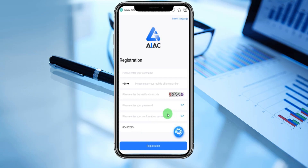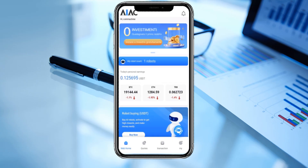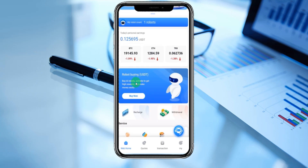I already registered the platform, let's go in now. You can see the coin machine and zero investment is here. This platform is a robot investing platform — we can have robots buying USDT. Buy all robots, activate to get high rewards and make money easily. You can see my robot count is now one robot and personal earnings are shown here.